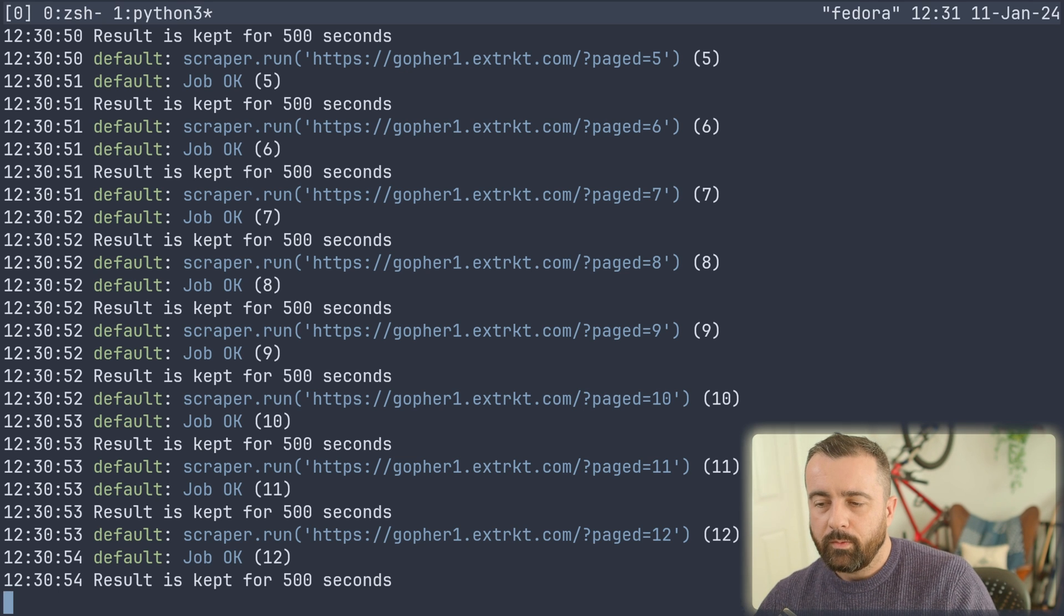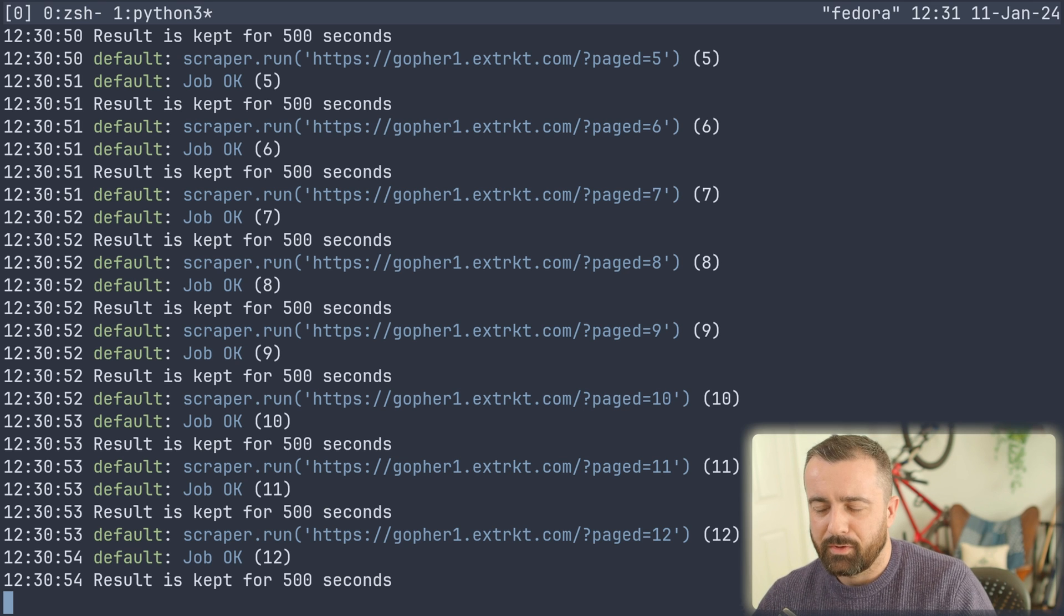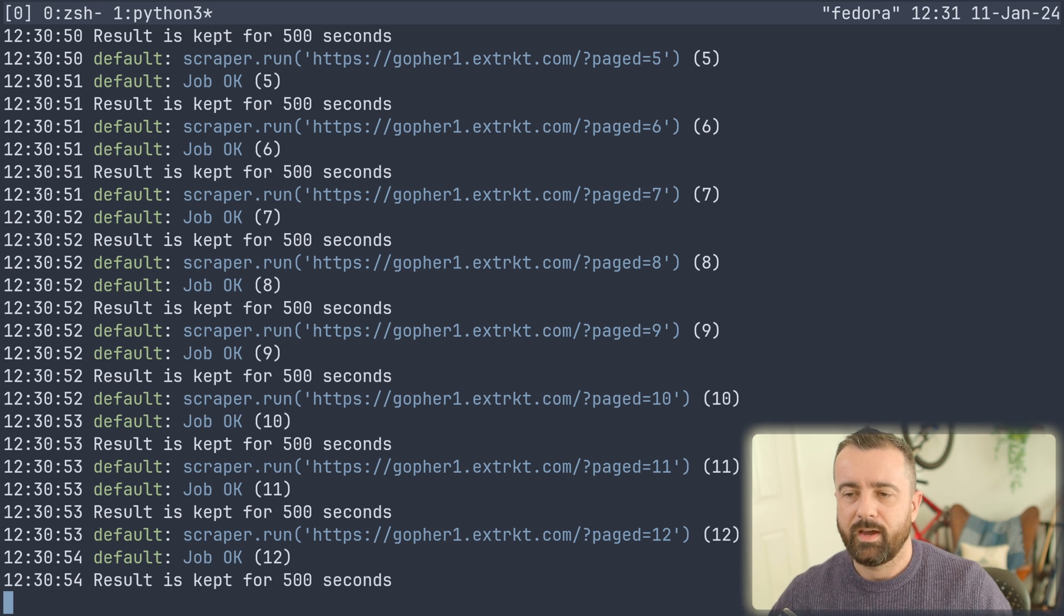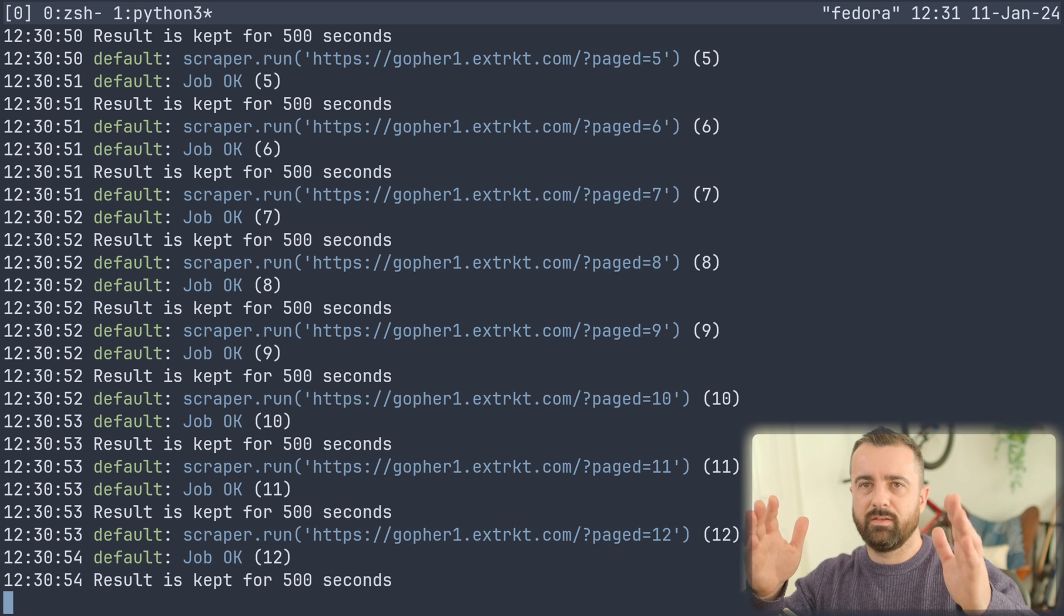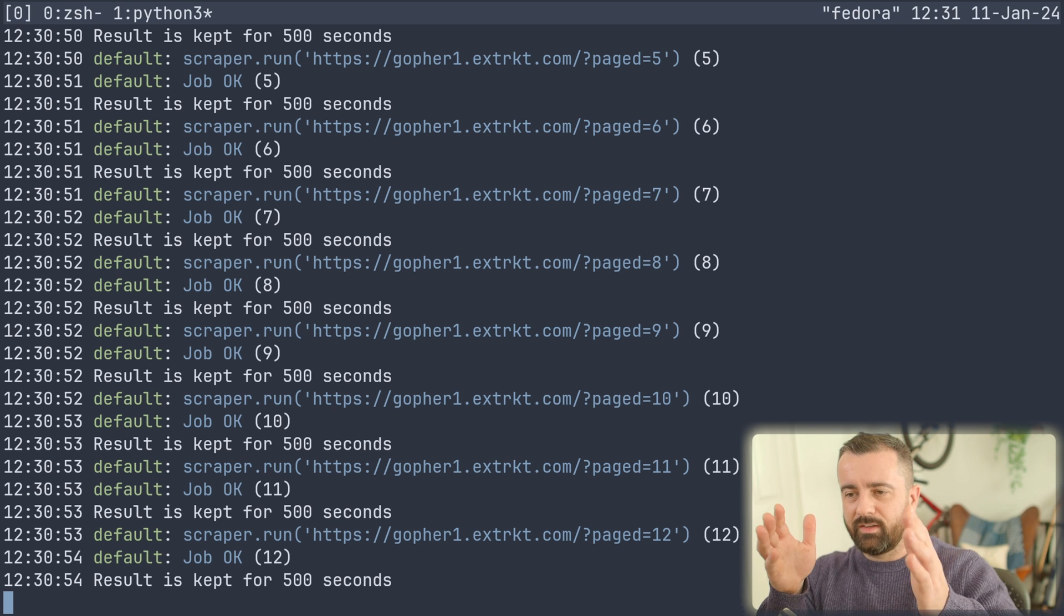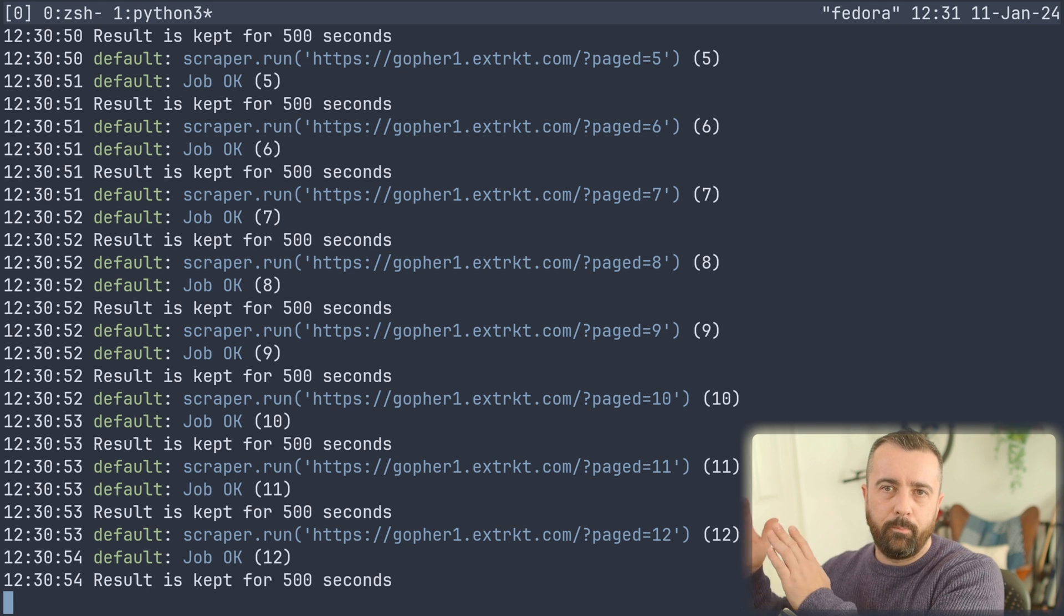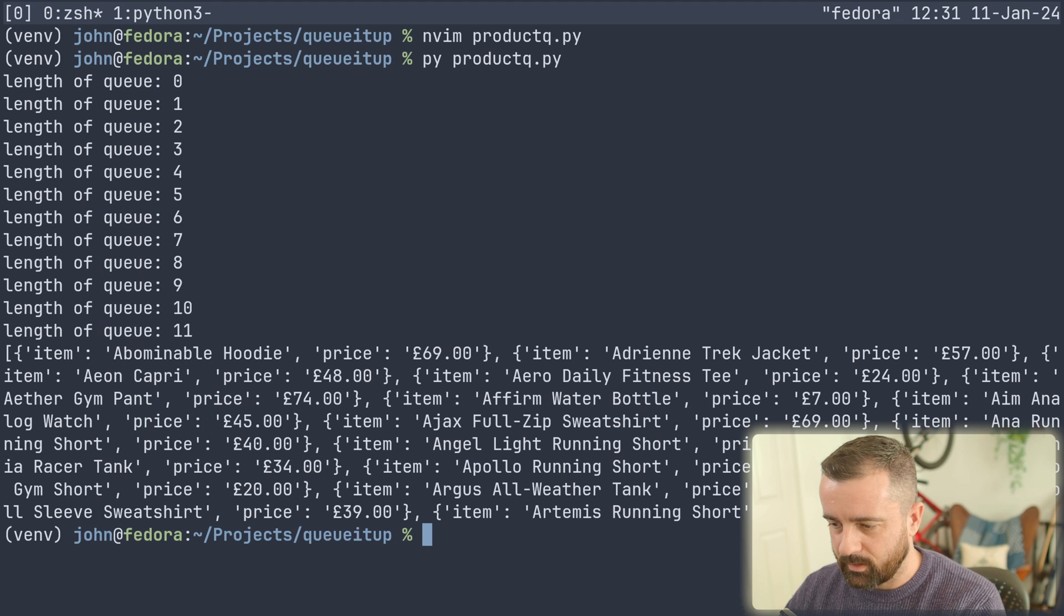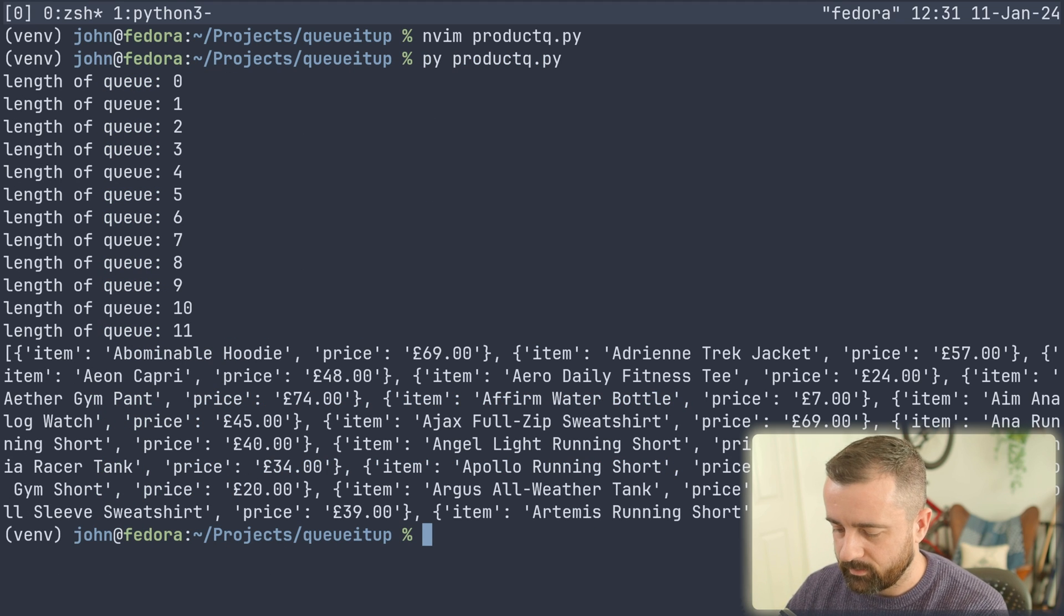But what we want to do is we don't want to request the data in the same file that we're sending to the queue. So the idea is that we have the queue system in the middle and we send everything to it. And then we wait. And when we come back and we pick all the data back up from the job. So what I'm going to do is I'm actually going to create a new file.